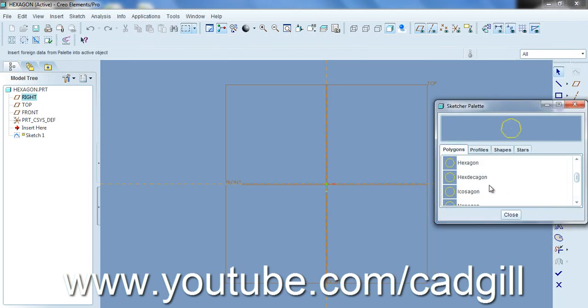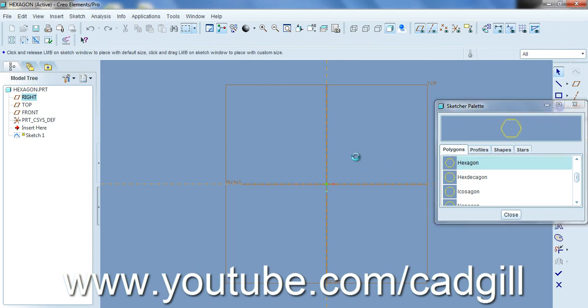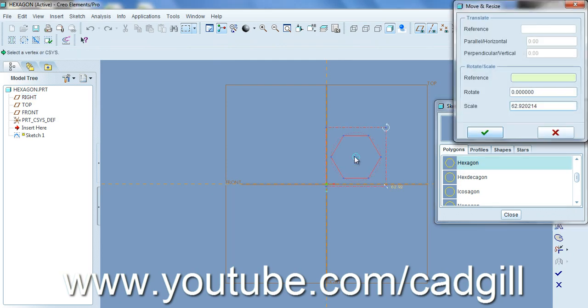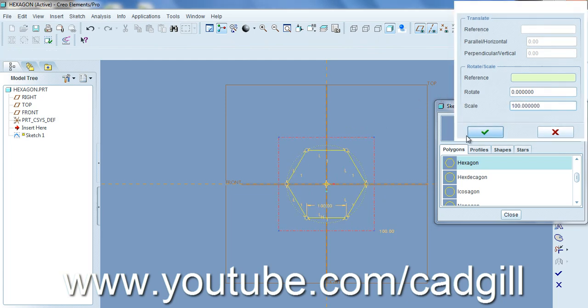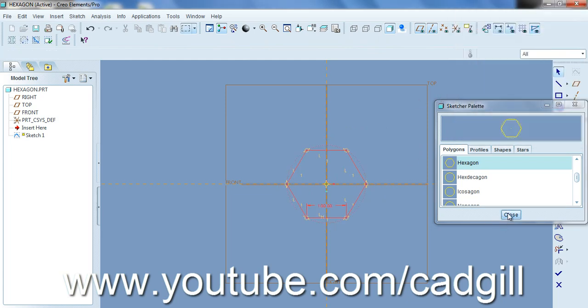Again profile. Now we scroll down to hexagon. Drag and drop it. Change the scale value to 100. Close.